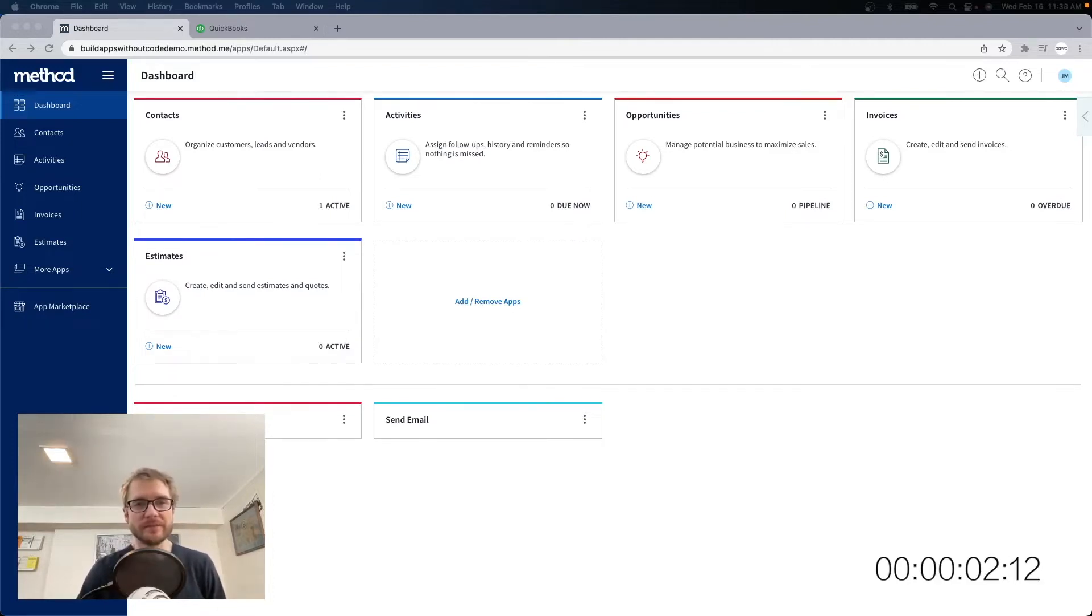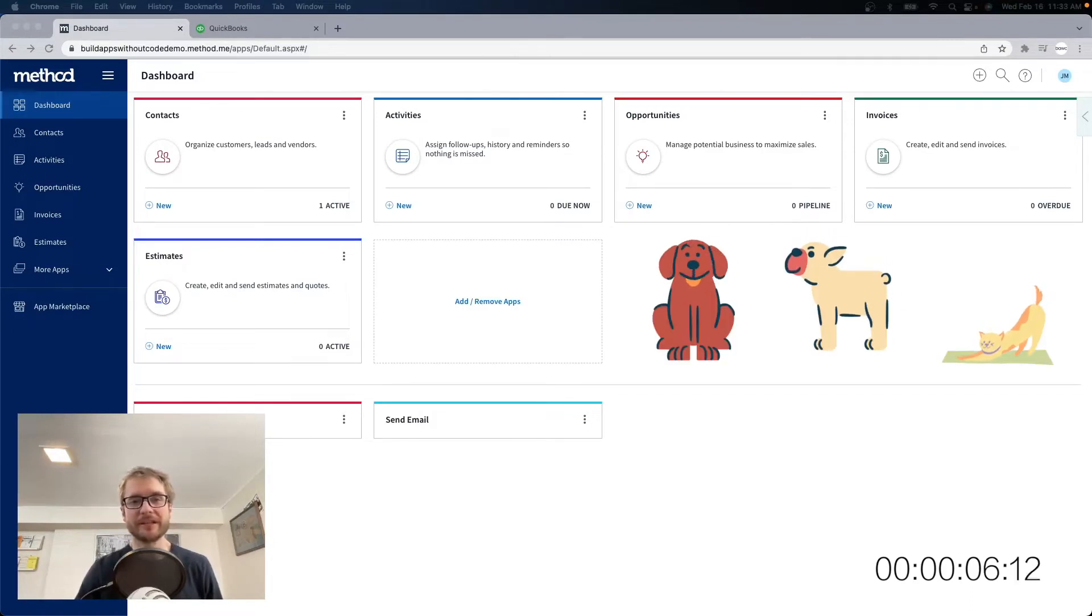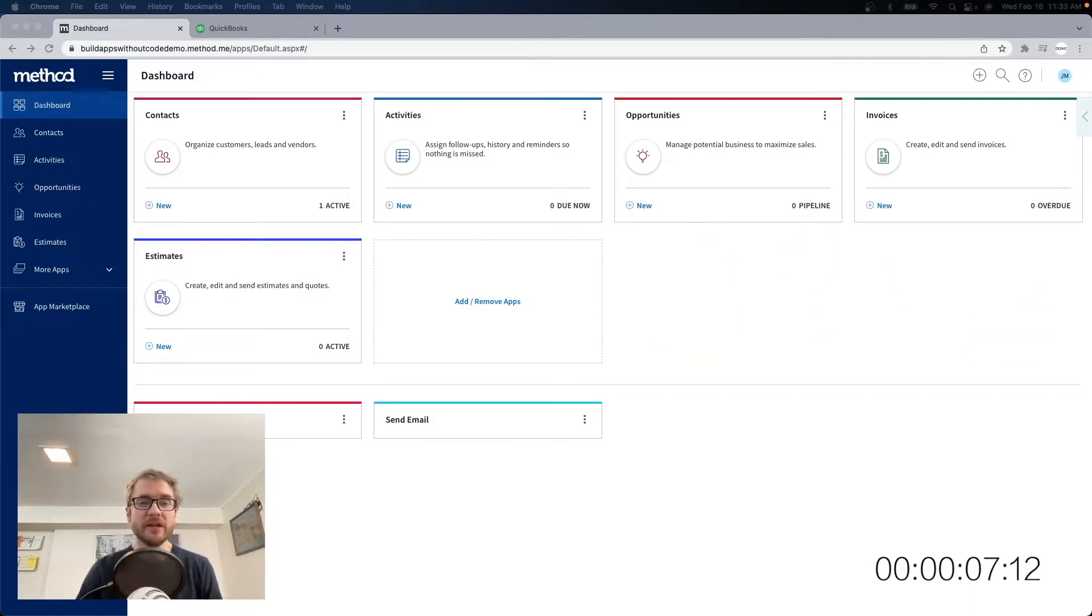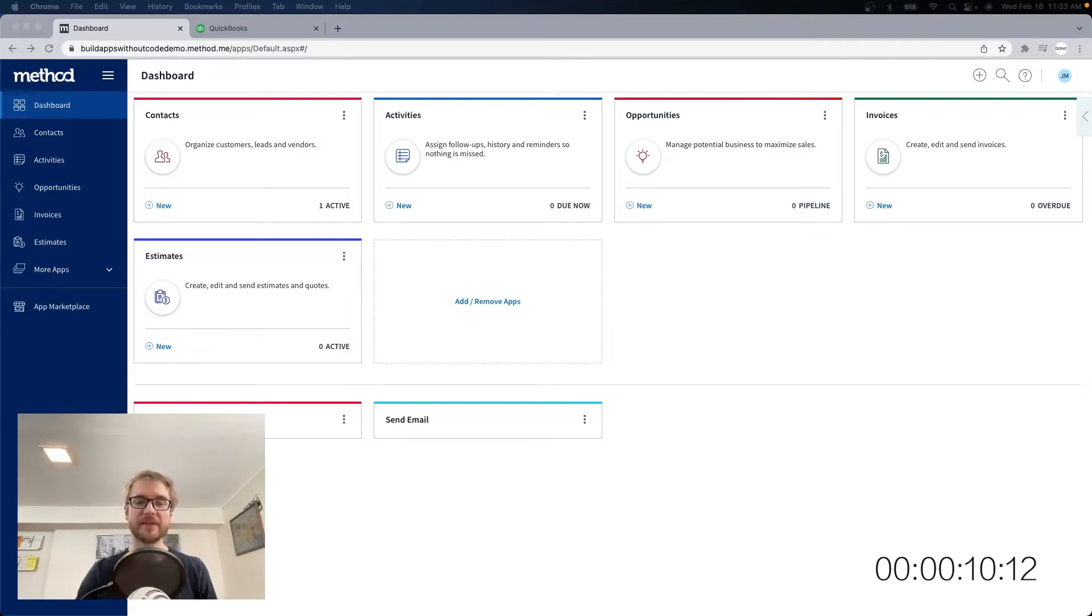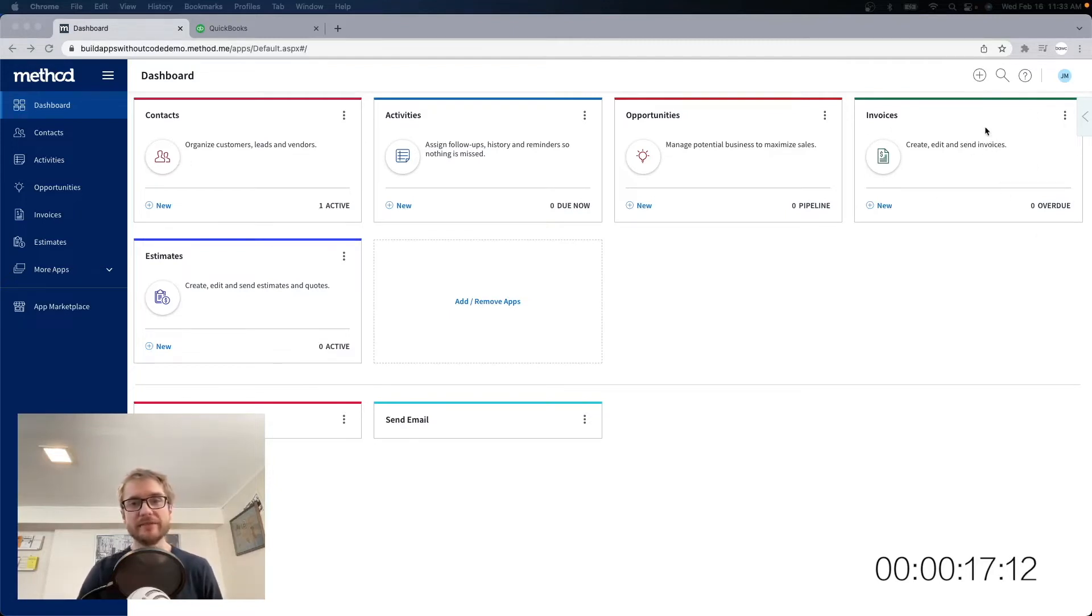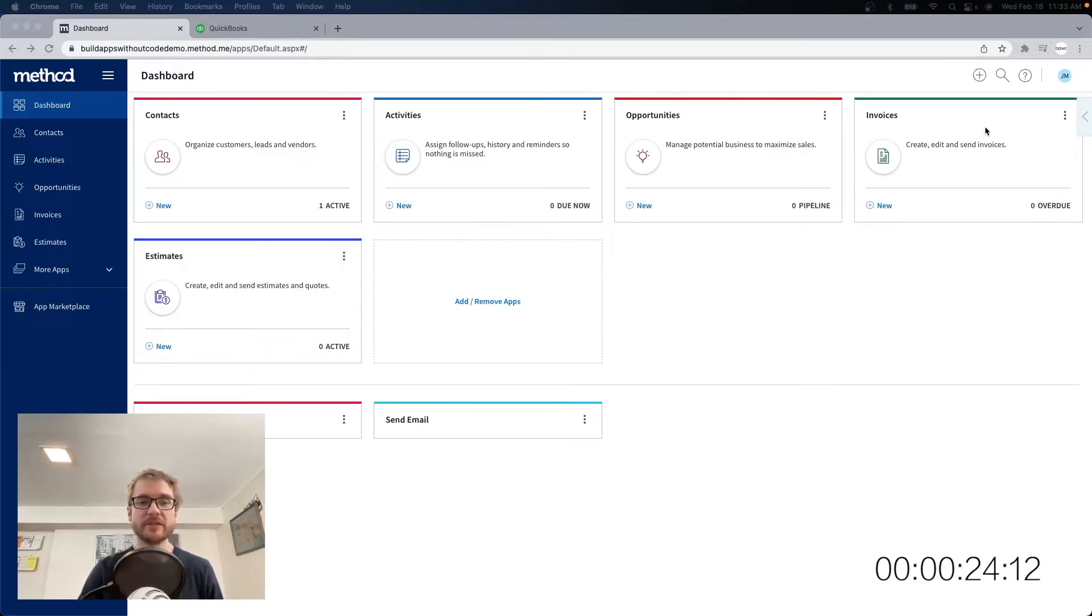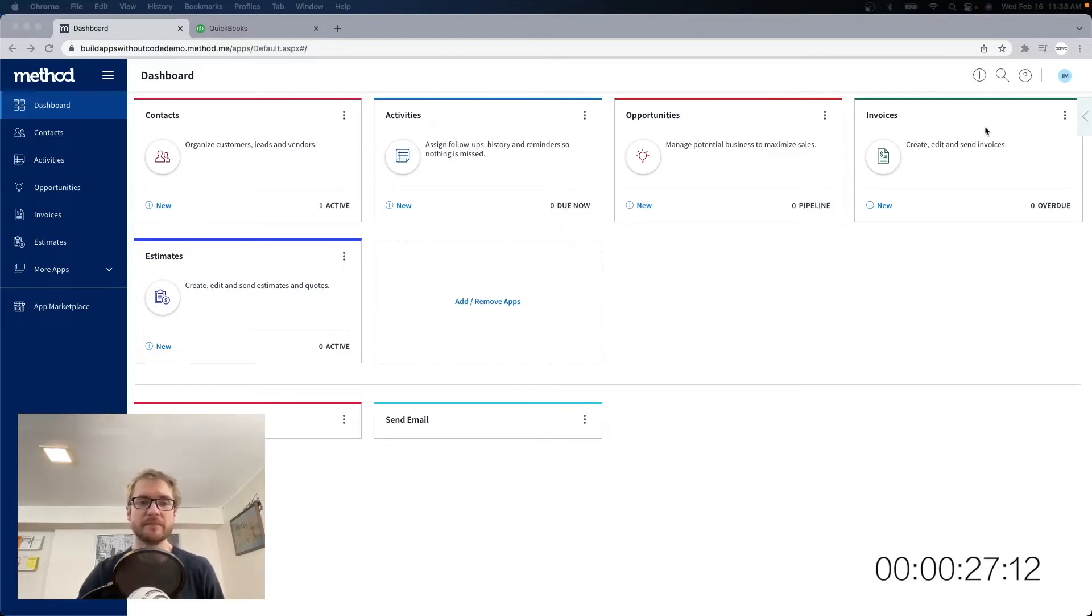Okay, I have two dogs and a cat, so naturally we're going to build a Pets app. Let's imagine I am a dog walker or a pet sitter. I might use the Contacts app to track my customers and my leads, and the Invoices app to send out my invoices. However, I would also like to track all the different pets that I work with and associate them to the correct customers, so let's build a custom app for this called Pets.